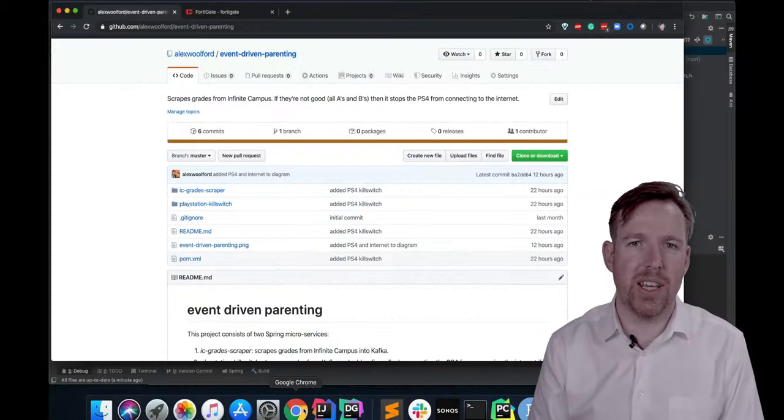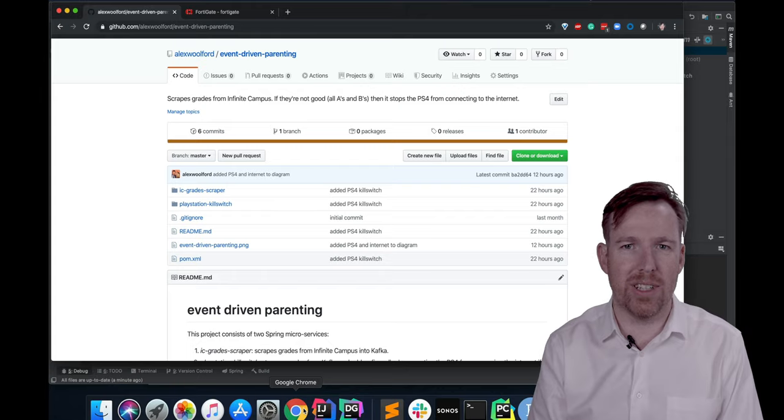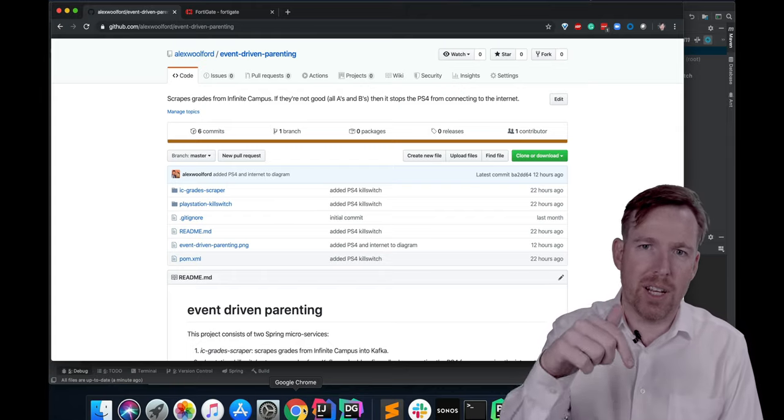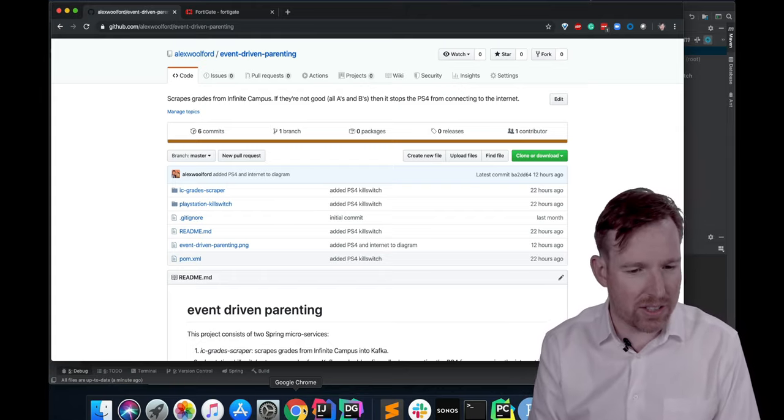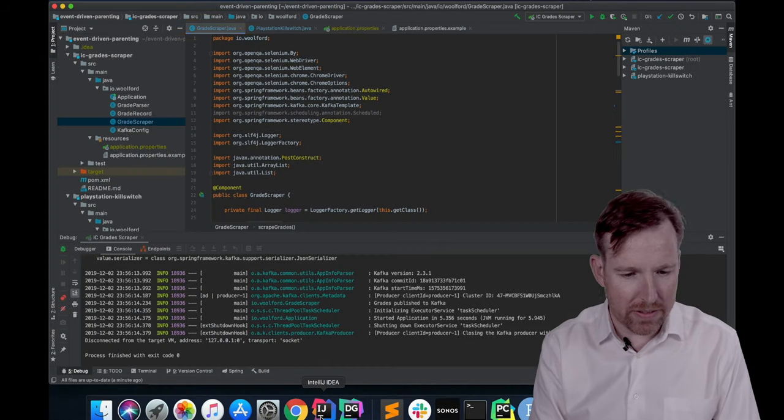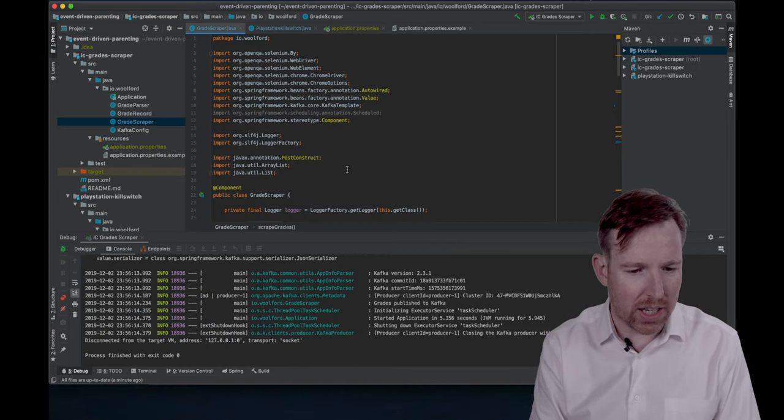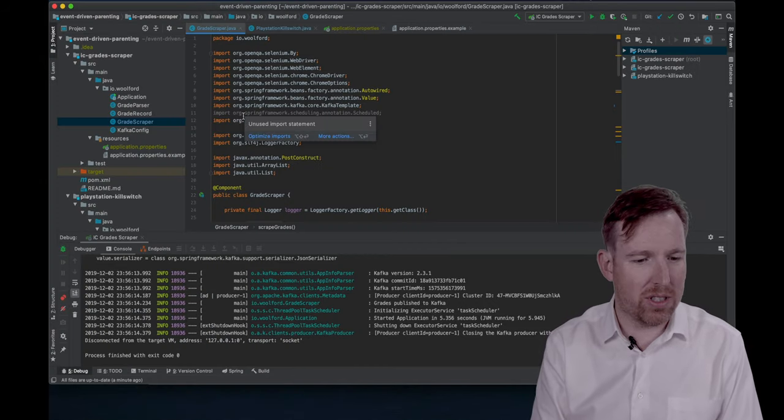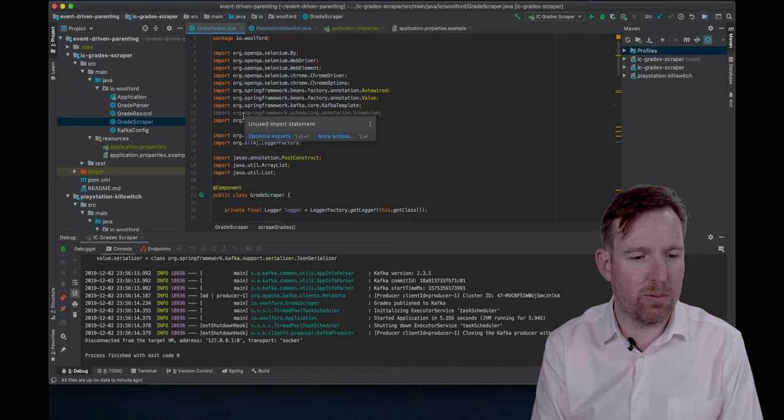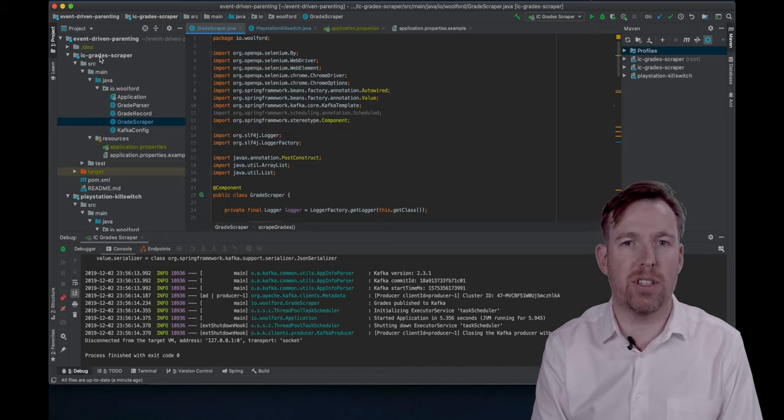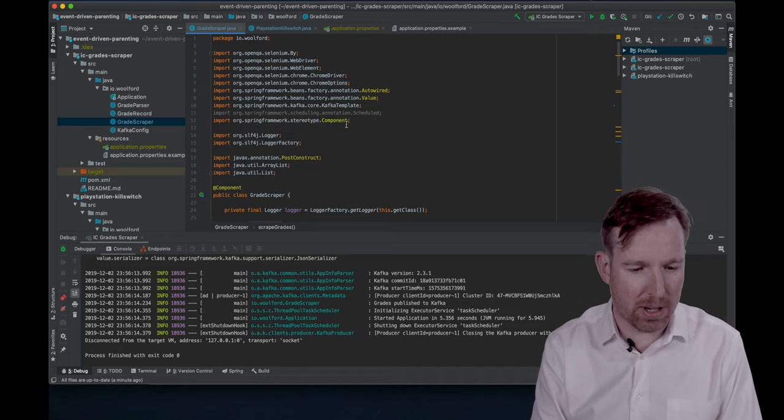So let's take a quick look at how this works in practice. I've put a link to the source code in the description below. Let's pop over to IntelliJ. There are two microservices here. The first one is the Infinite Campus Grade Scraper.